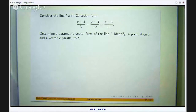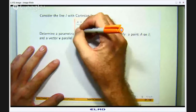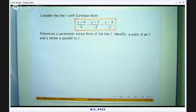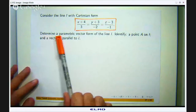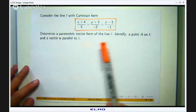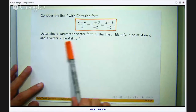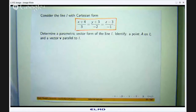Here is the example I am going to discuss. We have a line L with a Cartesian form given. What we are asked to do is determine a parametric vector form of L, and identify a point A on the line L and a vector V that is parallel to L.